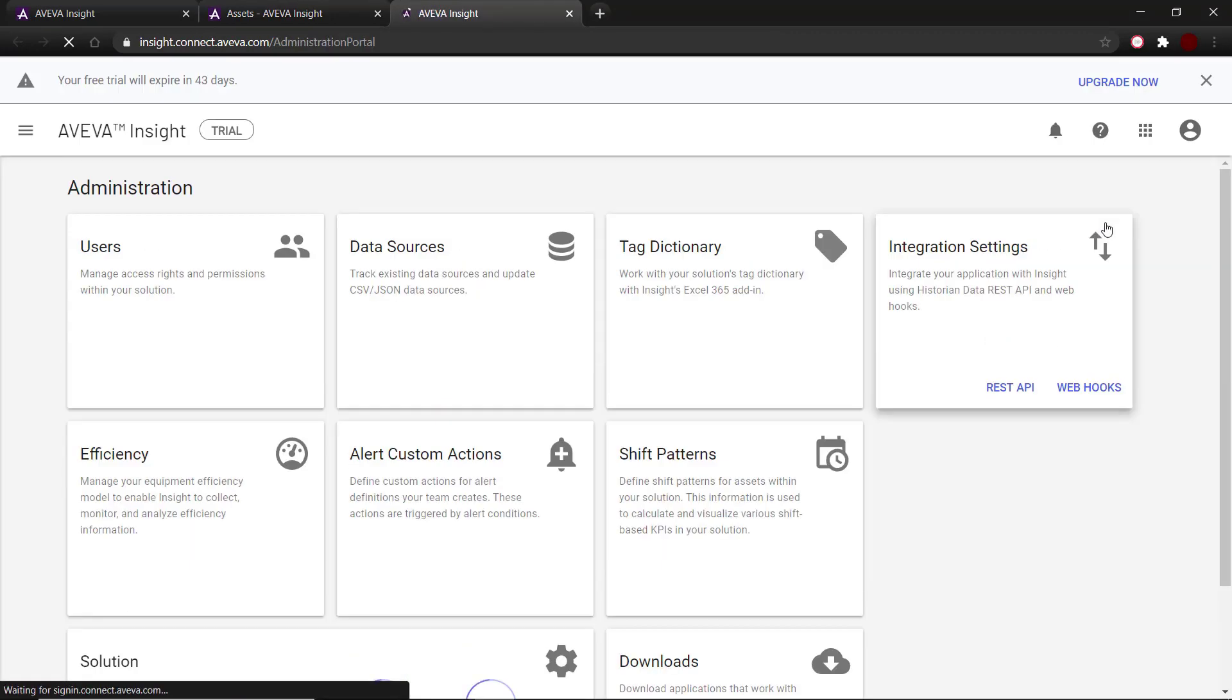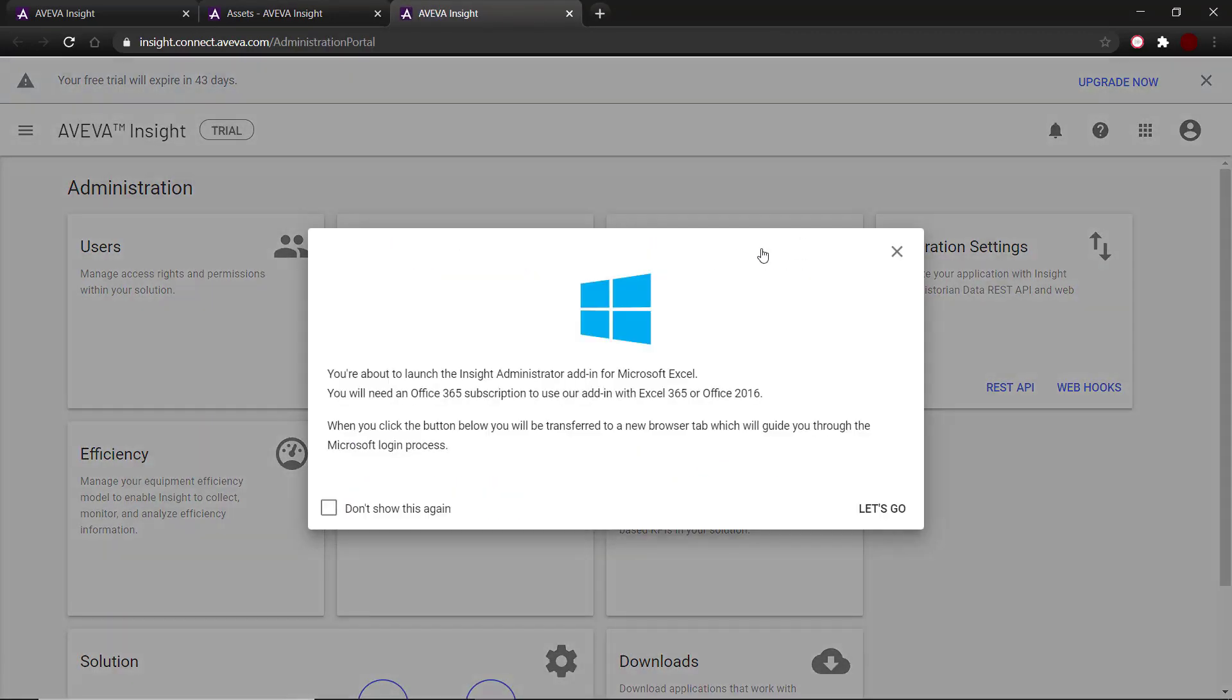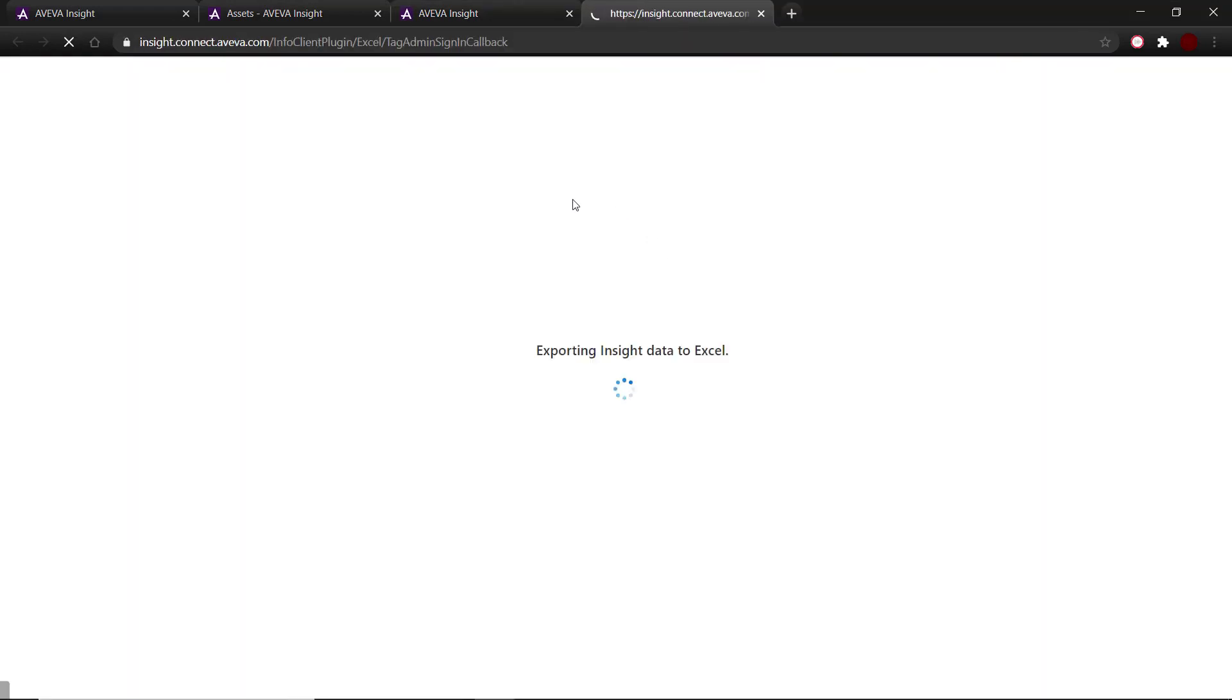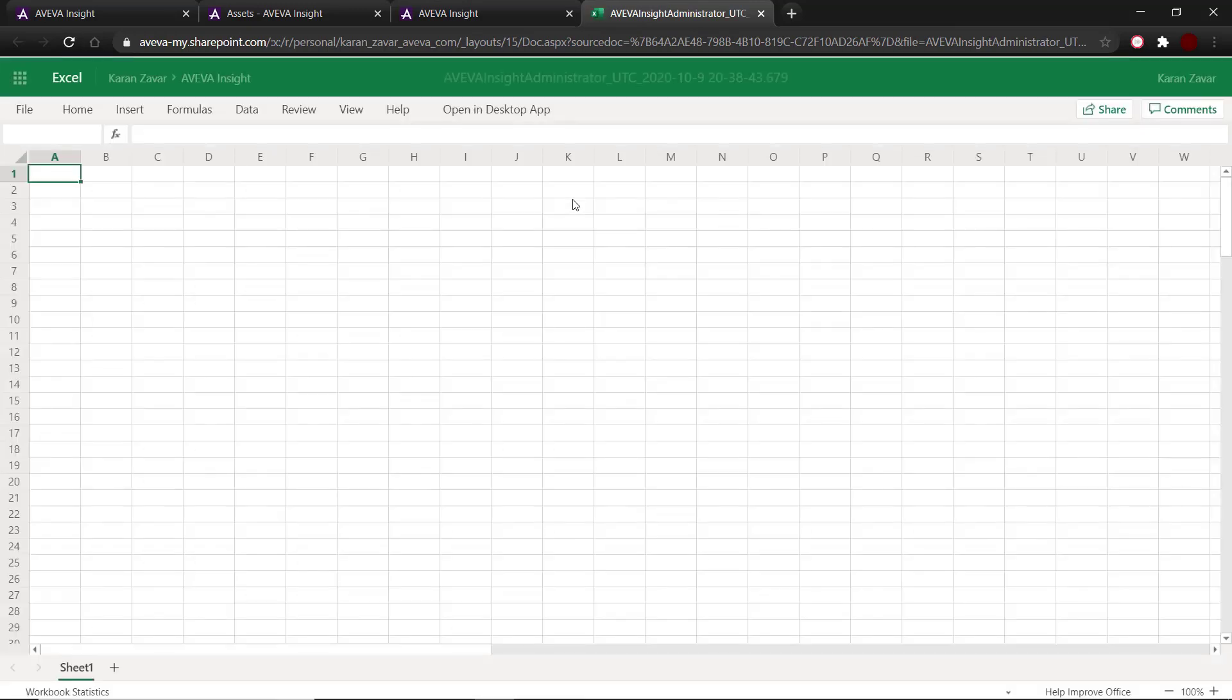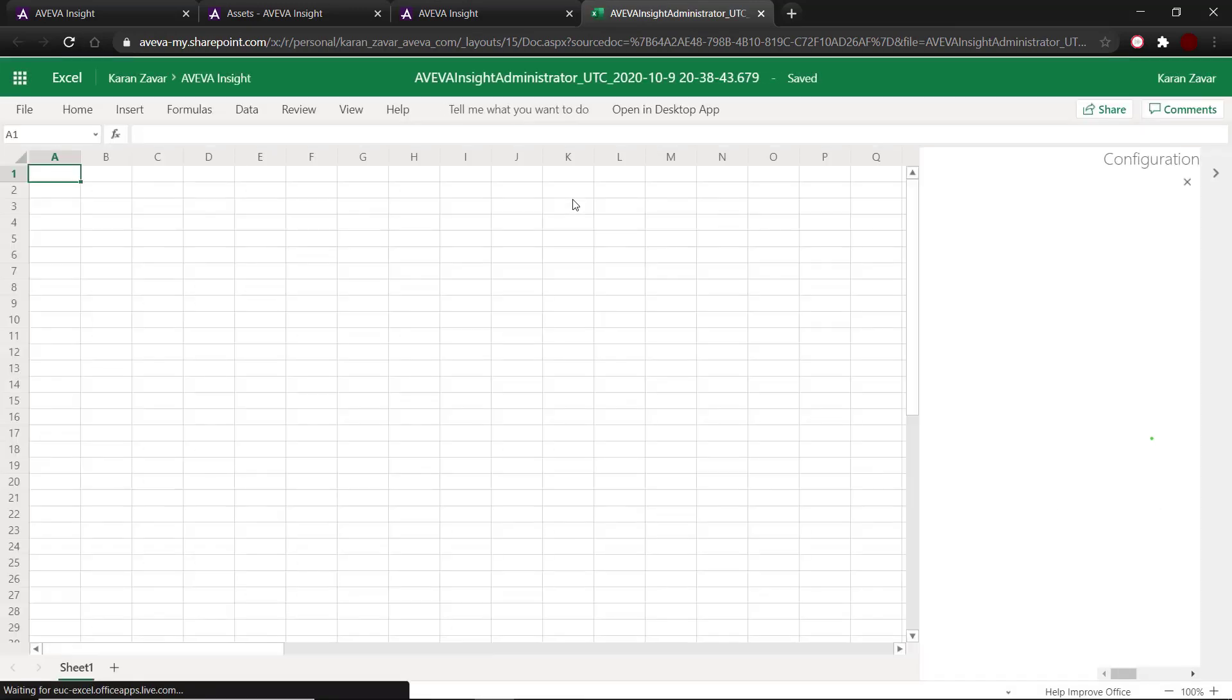To do this, we go back into the administrator and open up the tag dictionary. This opens up an Excel sheet that is populated with all the tags that are a part of the inside solution.